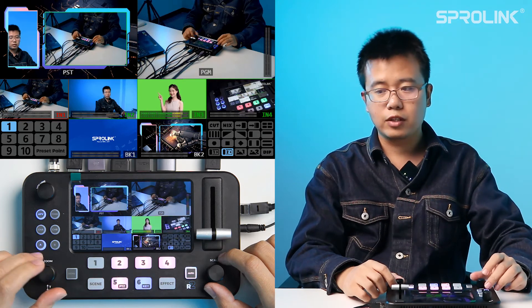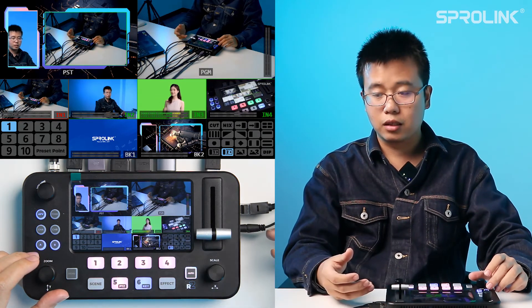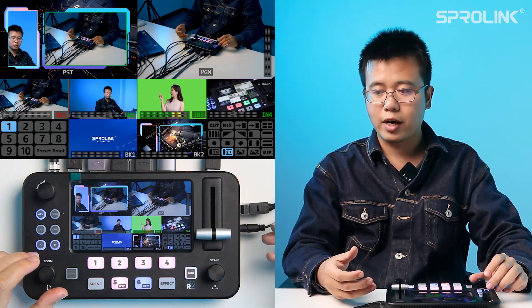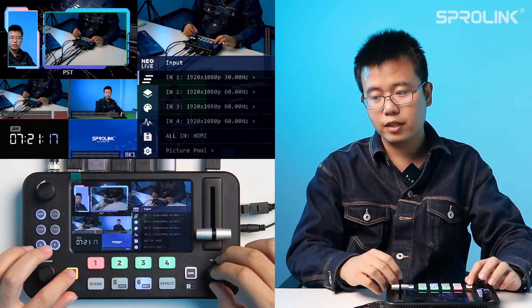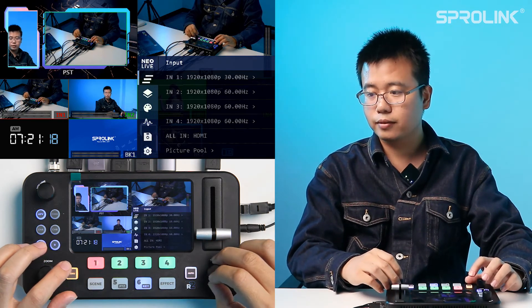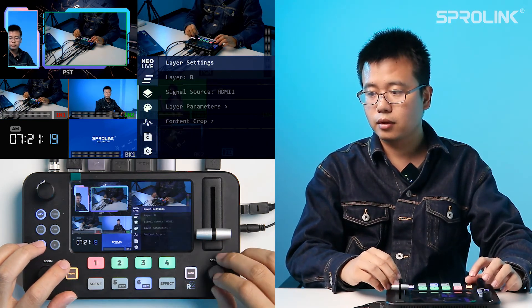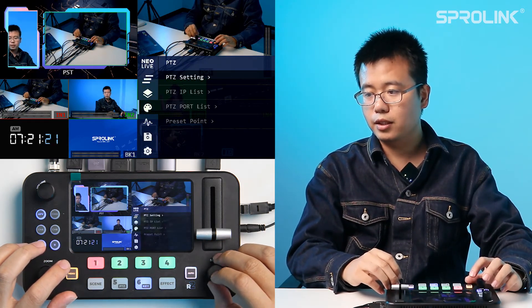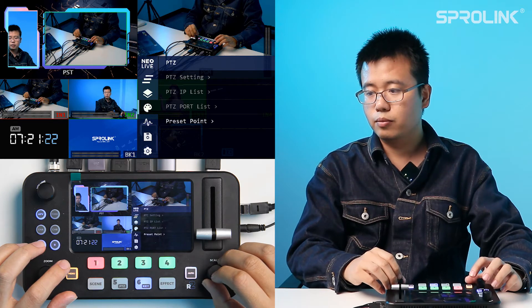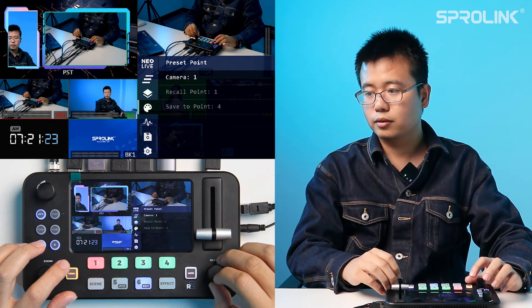After you have got the correct content, you can save the preset point. Go to Advanced, PTZ, preset point.